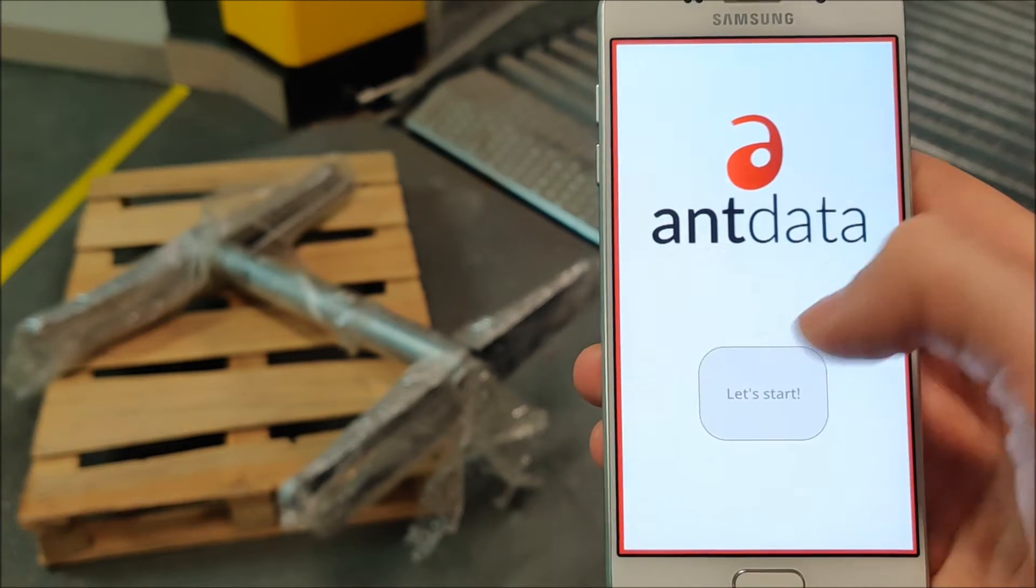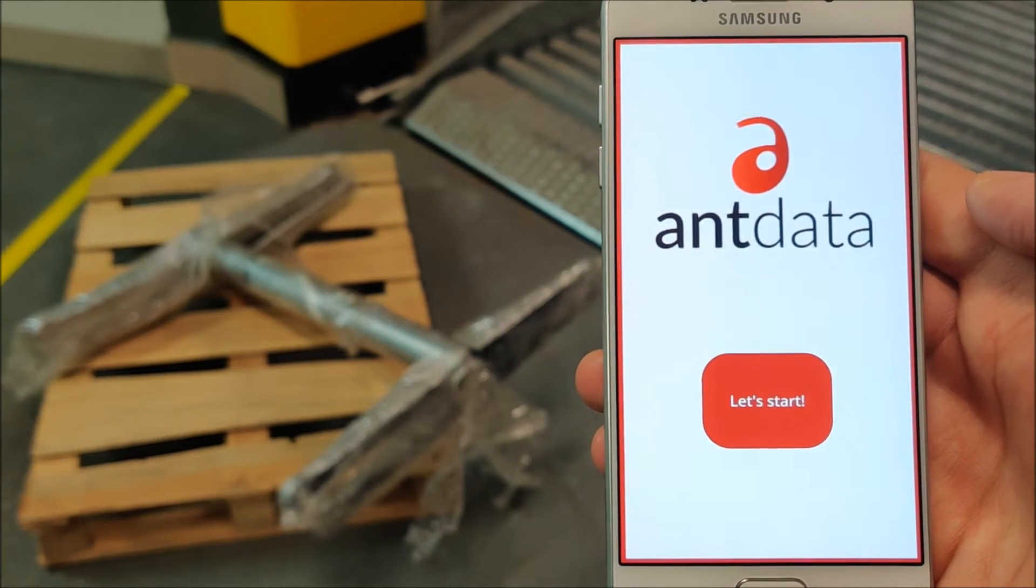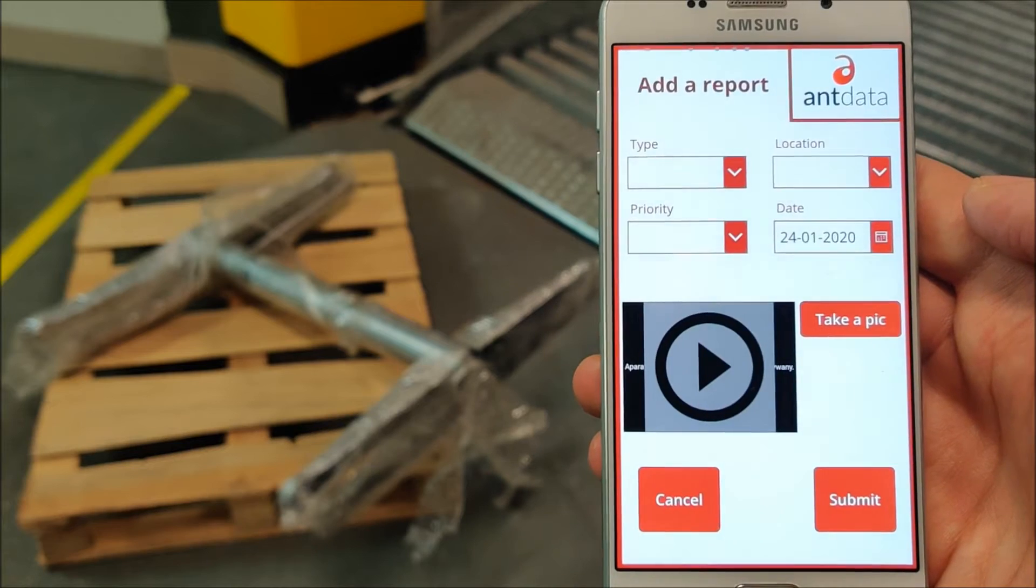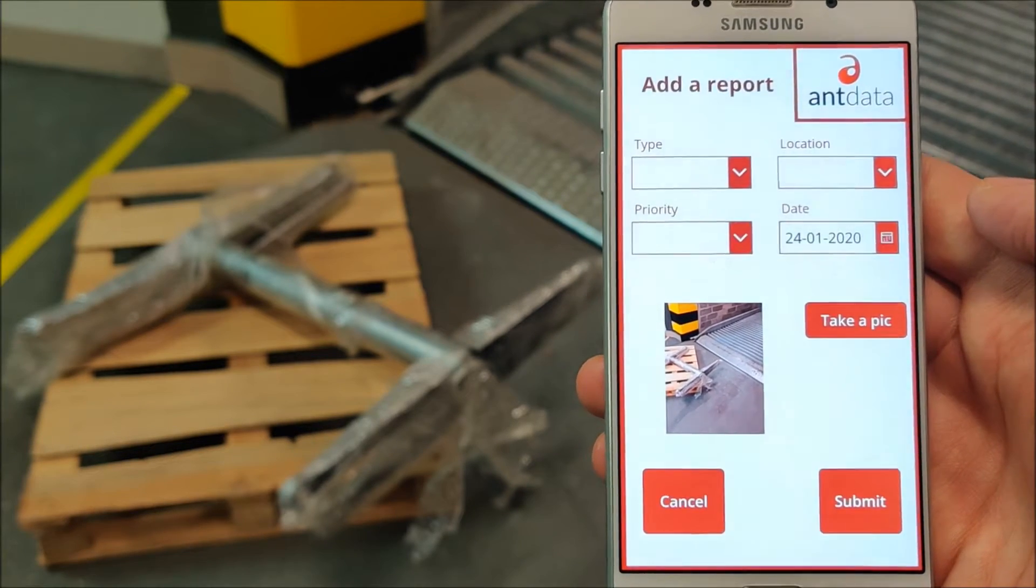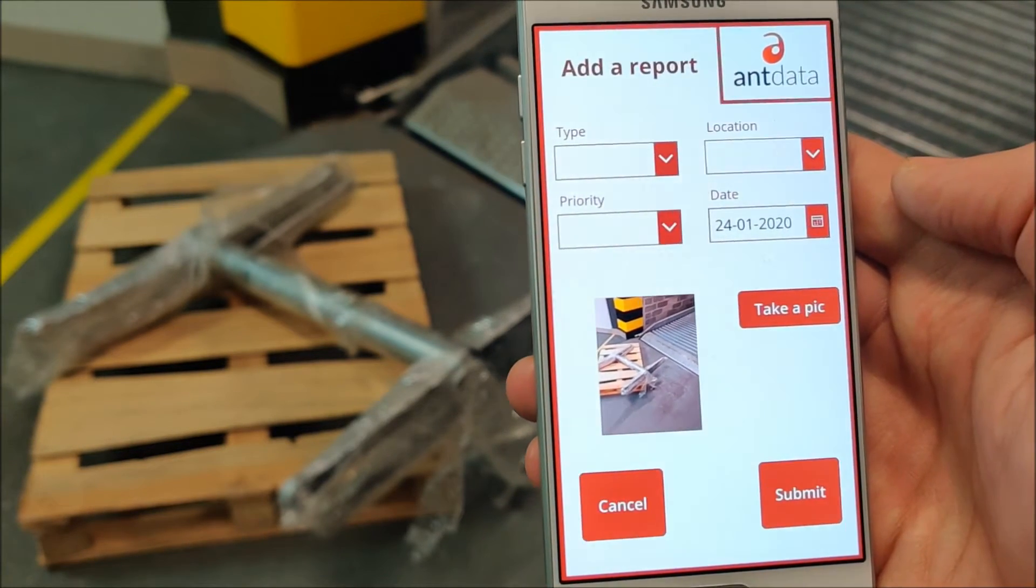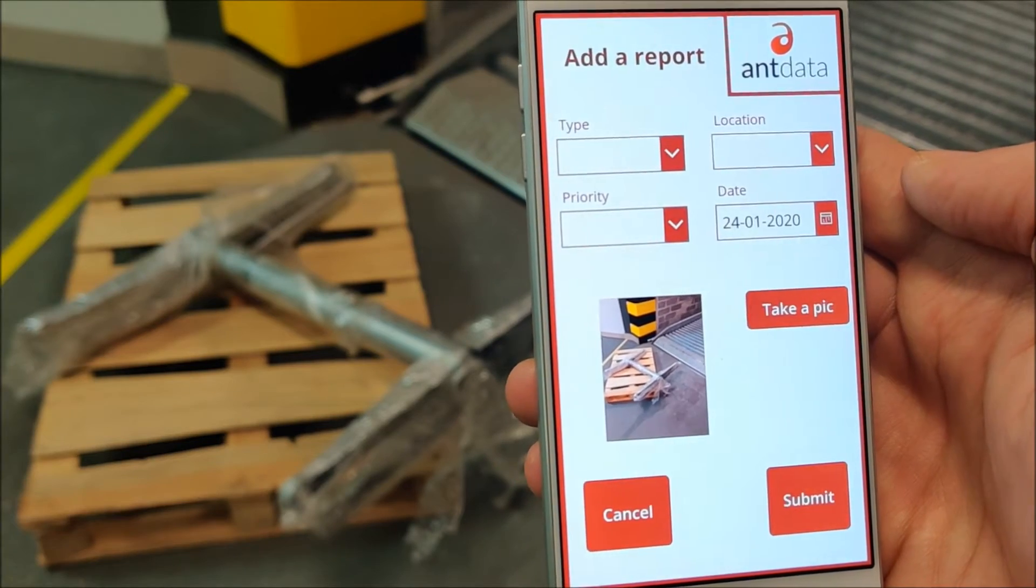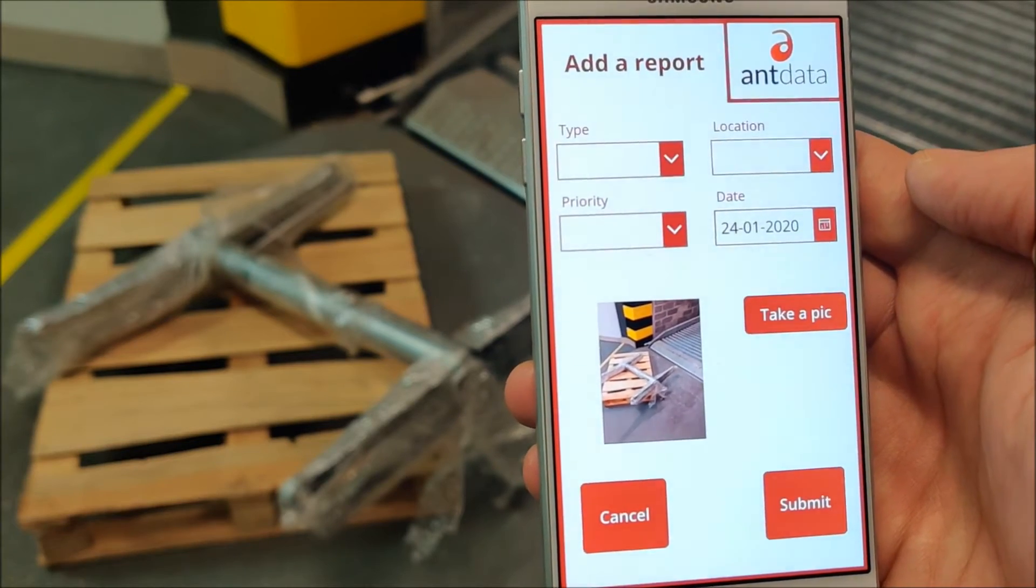This is an example of a simple application, a one-pager for incident reporting. As you can see, there's an incident - it's incorrect storage in a warehouse.